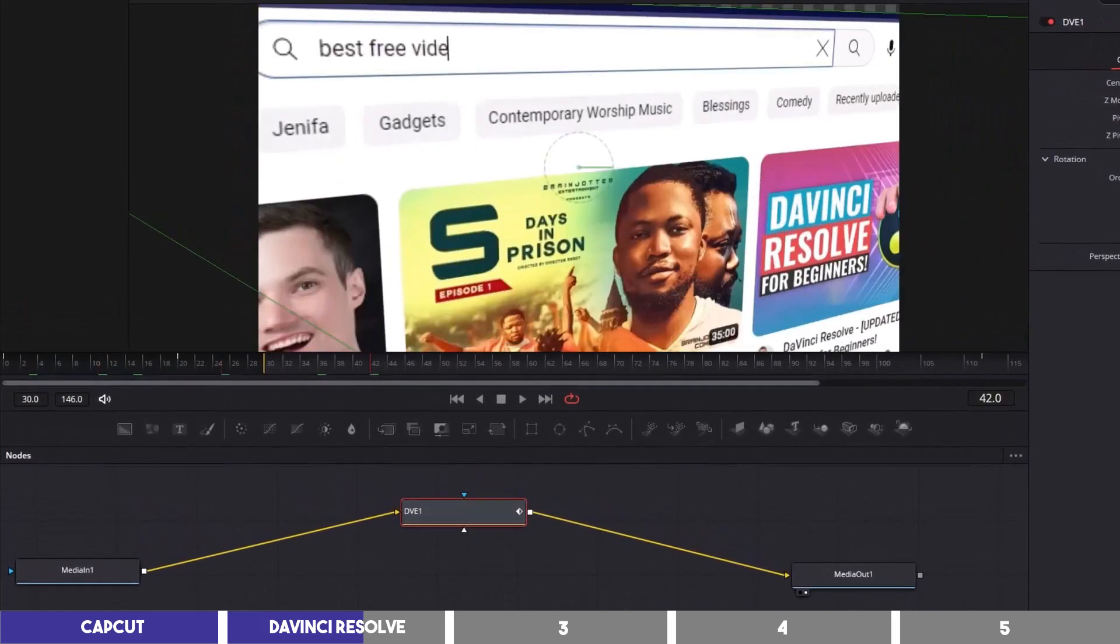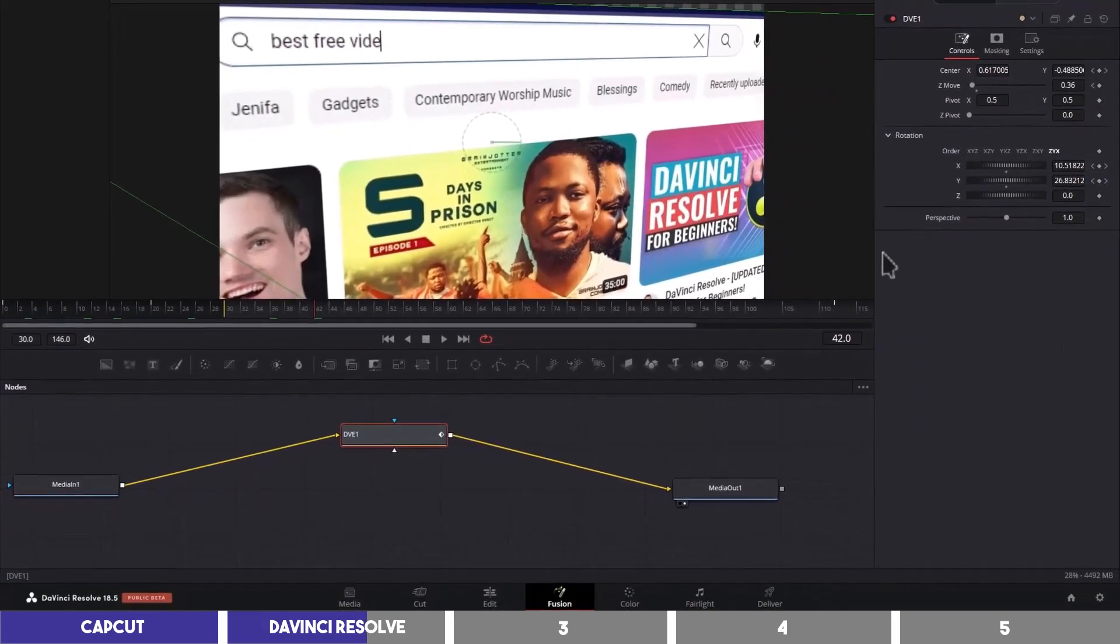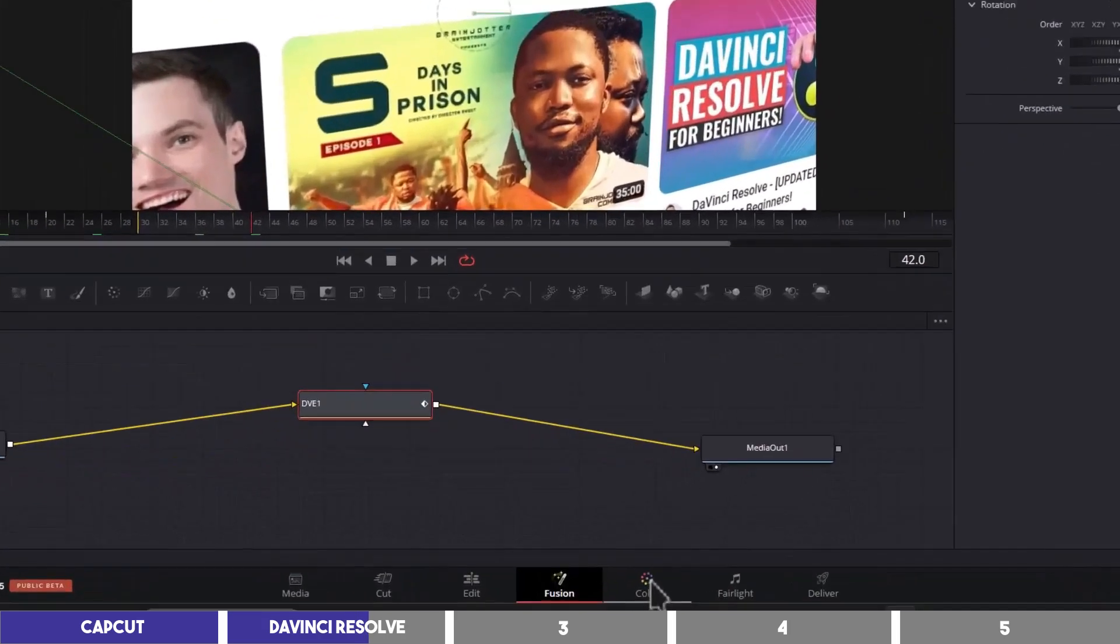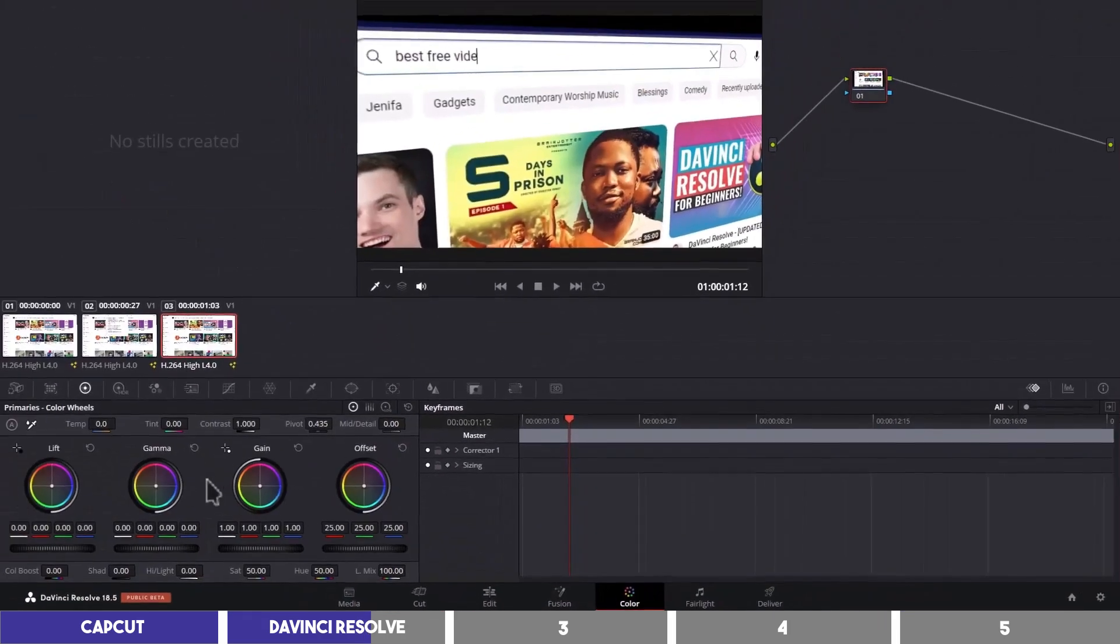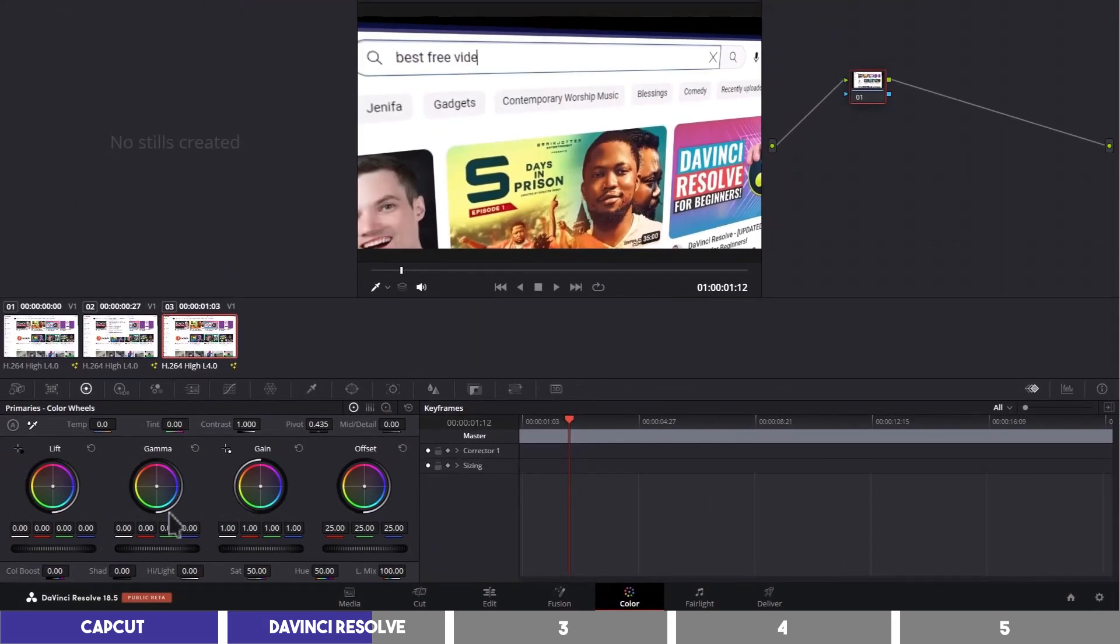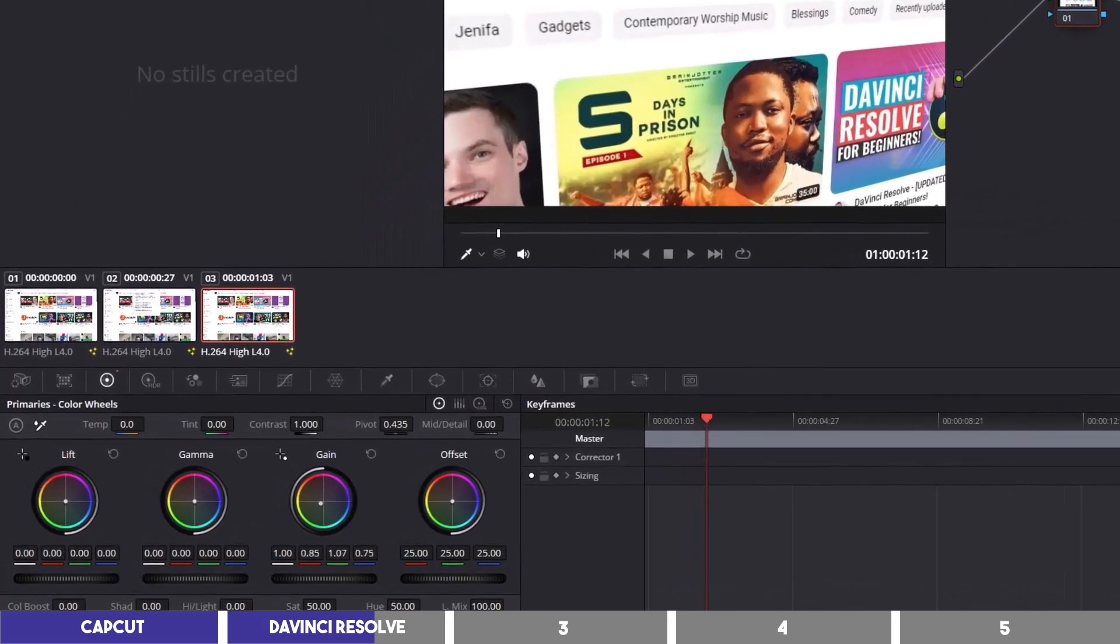It does take some time to get used to it, but can be powerful to make some cool edits. Then we have the color page, which is where you can make color corrections to your footage and have access to professional color grading tools.